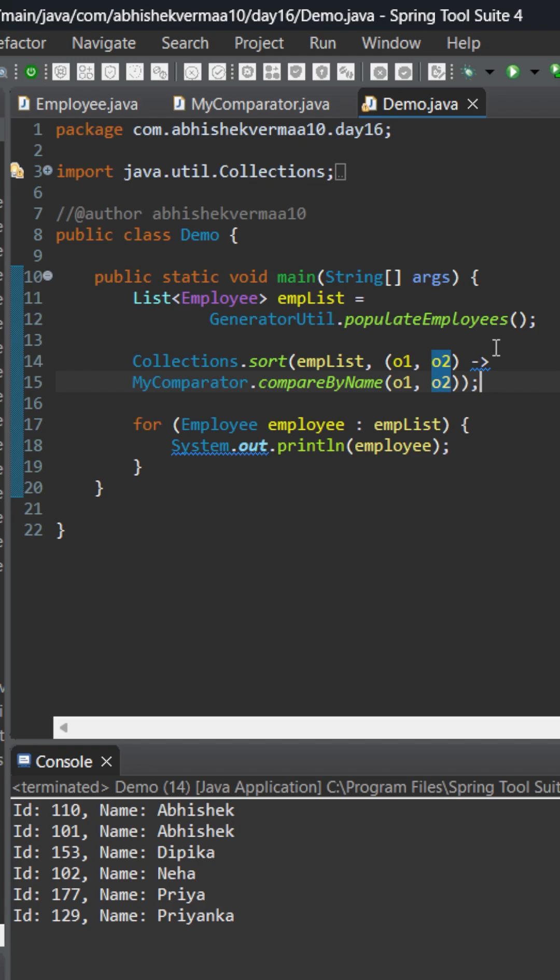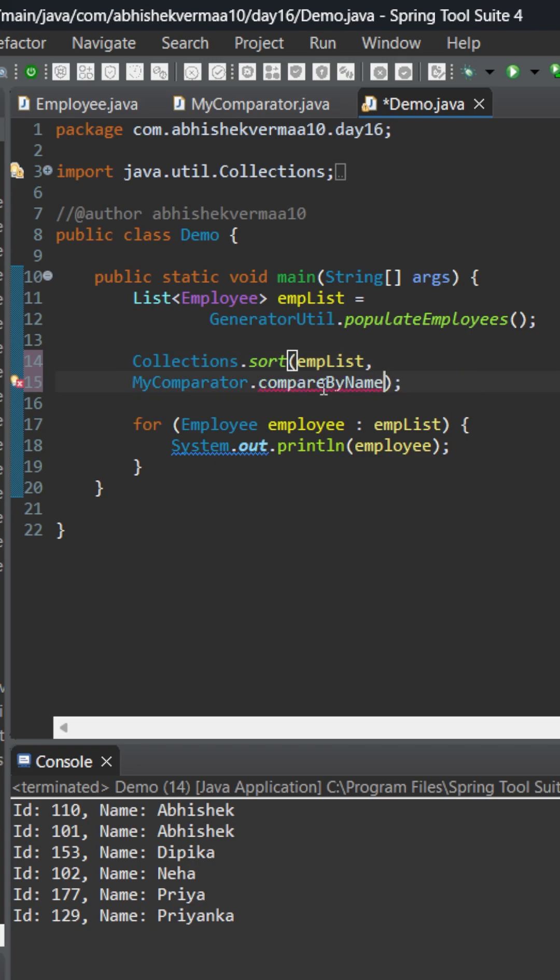Since we are very clear that we are accepting only o1 and o2, which are my employees, and then I'm passing them to my method as-is without doing any kind of modification or anything else, so what I will do is I will remove this argument part completely and I will remove it from here also completely.